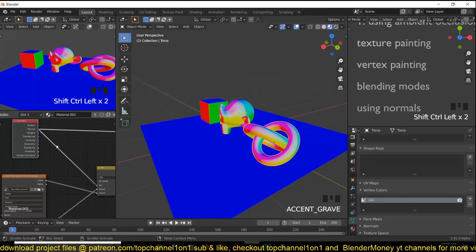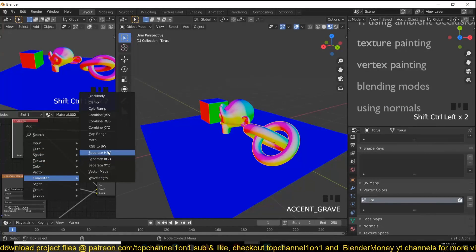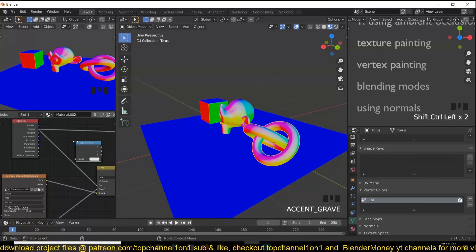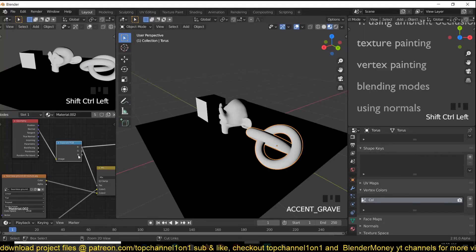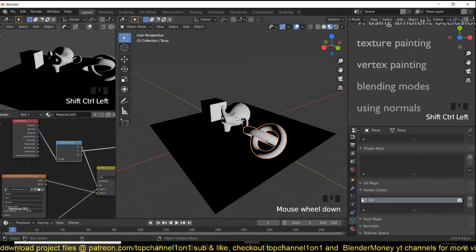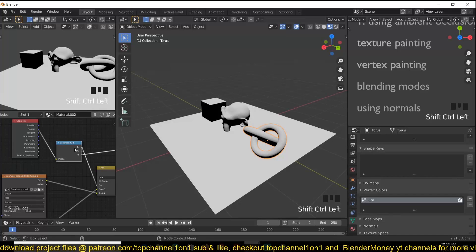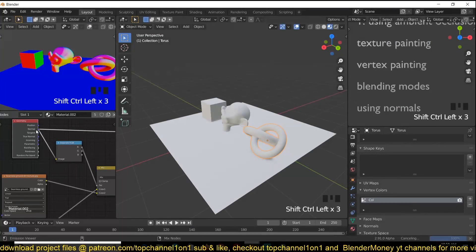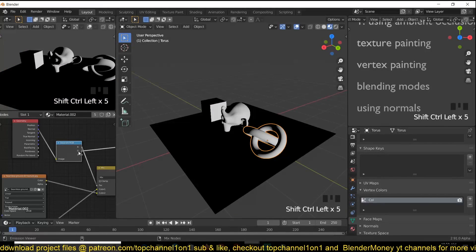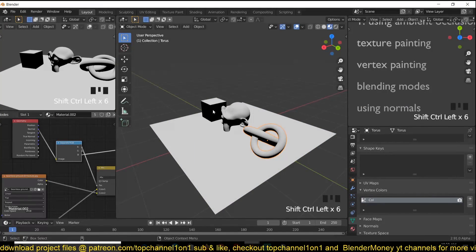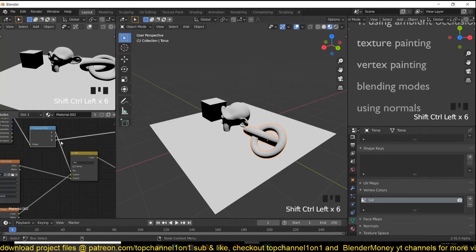Add a 'Separate RGB' node to isolate either the red, green, or blue channel. If you preview this you can see the blue was facing up, so in the same sense, if we separate that we will be masking all the faces facing that direction. You can then use this as your mask.